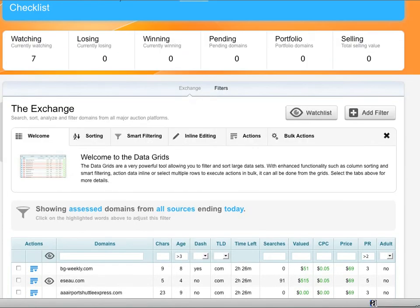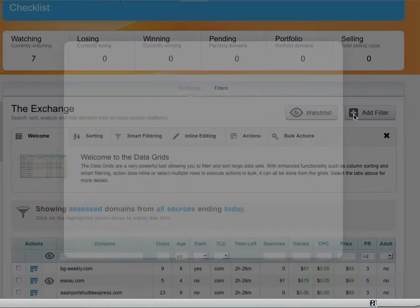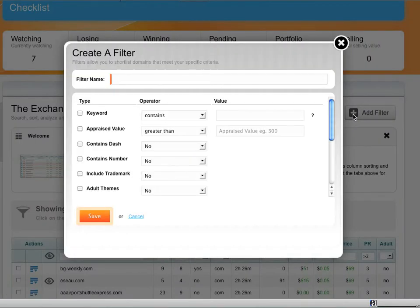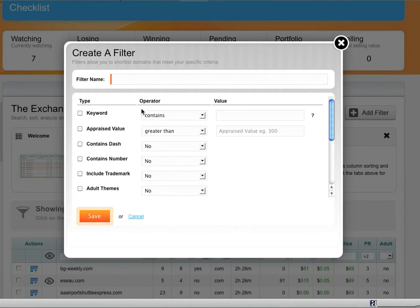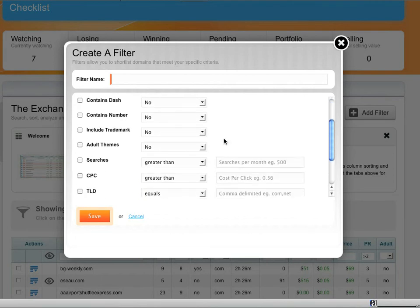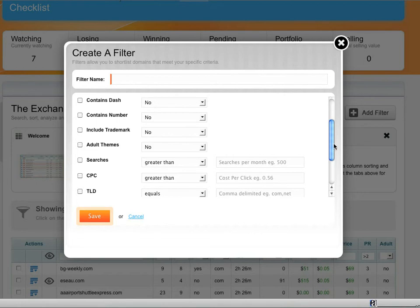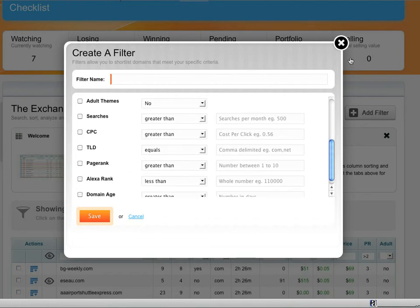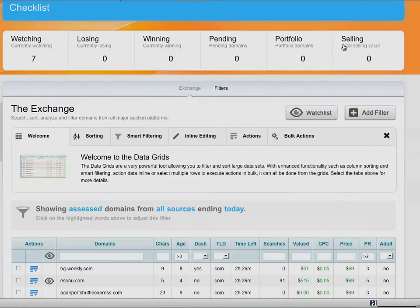What I can do is all kinds of things to make it easier for me to view names that I'm interested in bidding on. I can actually create a filter and name it and set all these different parameters: an appraised value, if it contains a dash, a number. I can do things like including trademarks or if it's adult themed, search thresholds, a CPC. So all the things that you probably look for in names and you go through manually now, you can do in a completely automated fashion with Petrata.